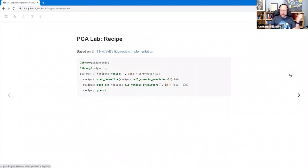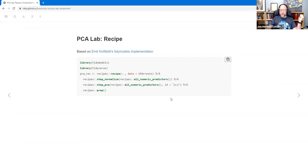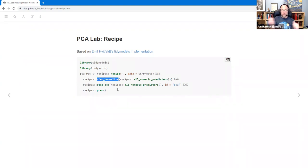I'll dive into the lab to show how to use PCA specifically in tidymodels. This is almost exactly the same as Emil's tidymodels implementation, but I changed some variable names. To do it, we just load tidymodels and tidyverse. This is all recipes — there is a step_PCA in recipes. Before you do PCA, you probably want to normalize, because if you're trying to find where most of the variance is, a predictor on a big scale will appear to have the most variance. So you normalize first.